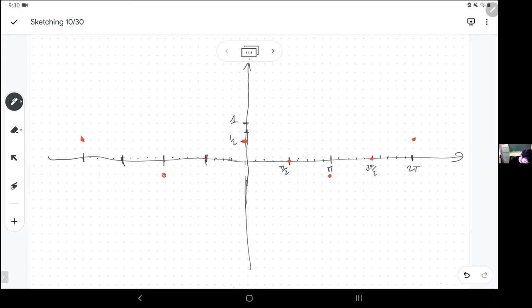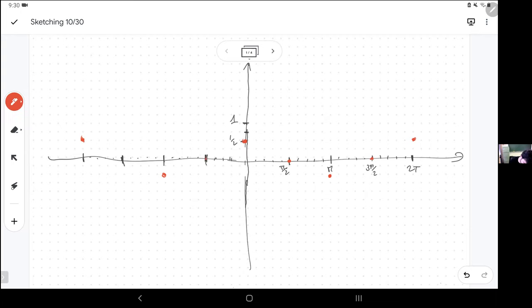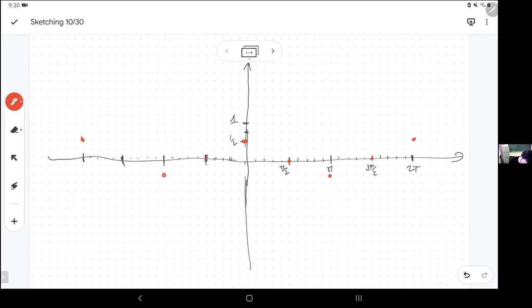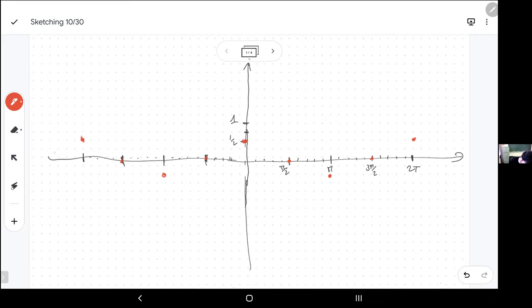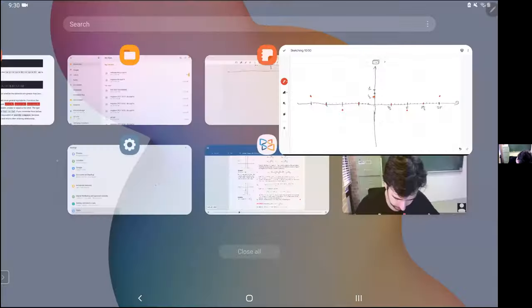We're going through zero here. It could be that I'm just drawing a zigzag — maybe. 1, 2, 3, 4, 5. Should have made the scale bigger.